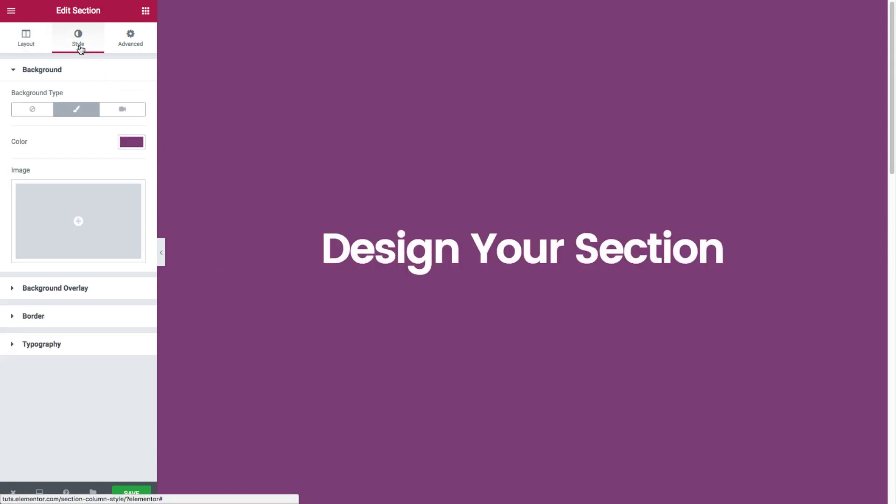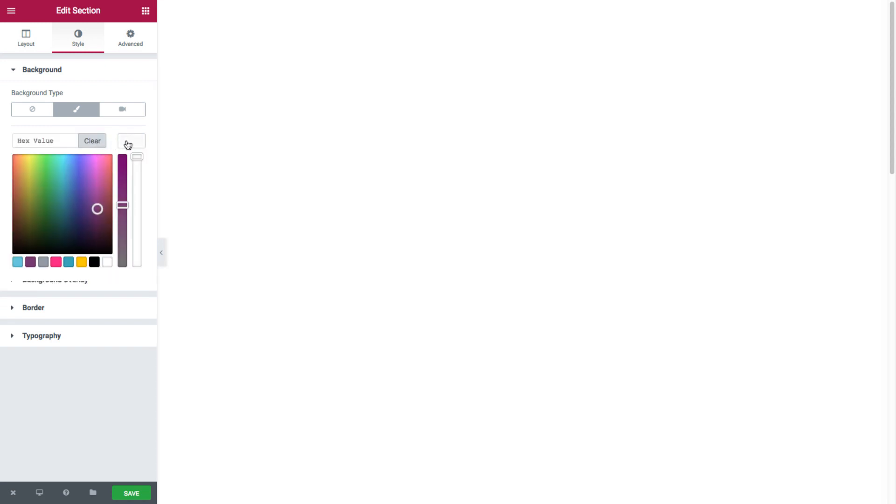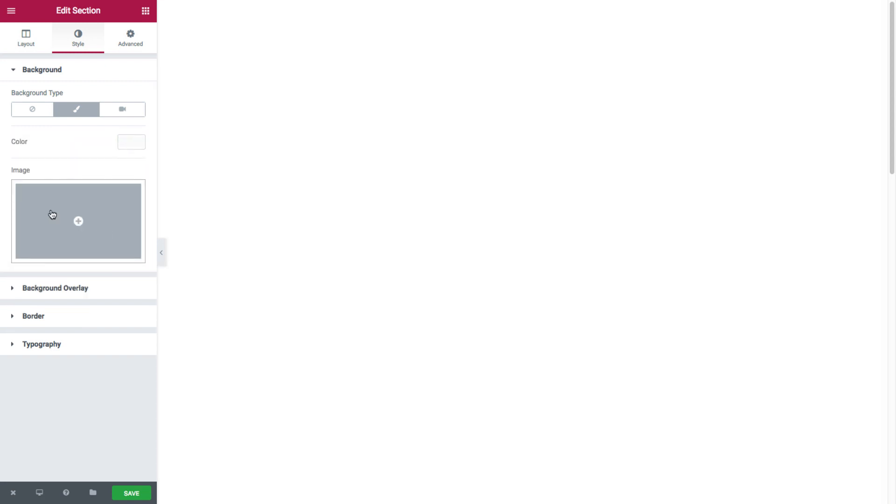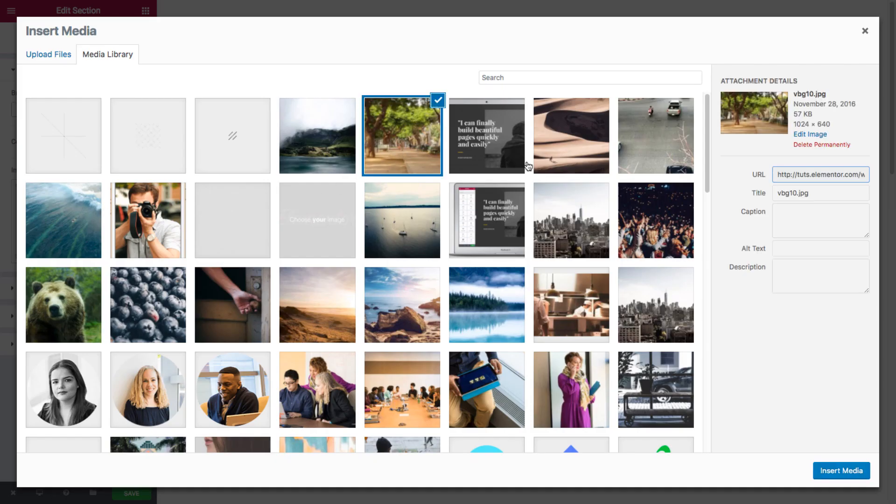Now to display an image background, I just click right here. First I'll just clear the color. Now I'll just click right here and then choose my image from the WordPress media library. Say this image.